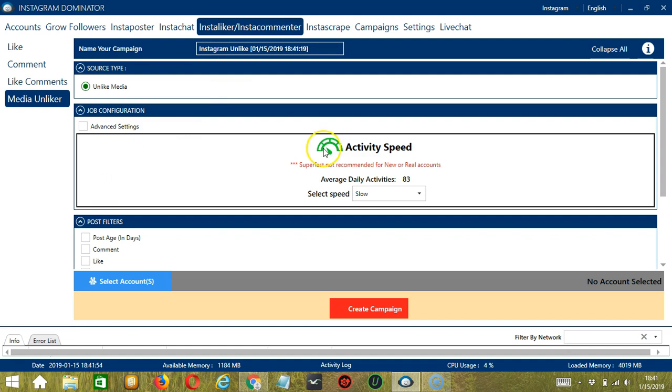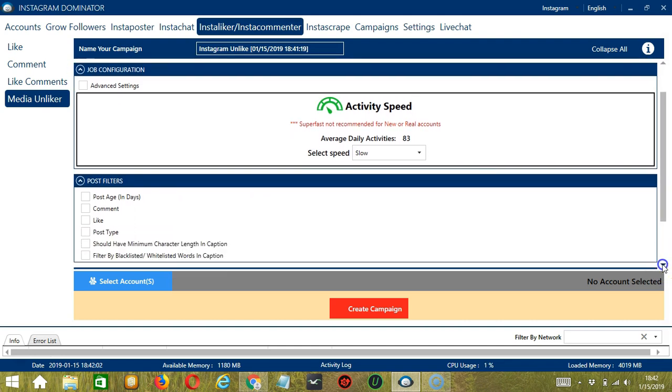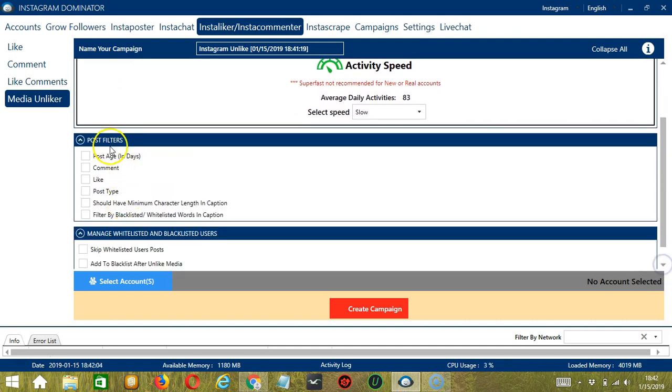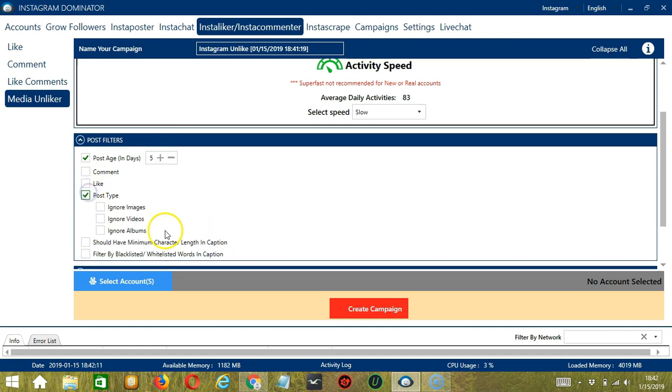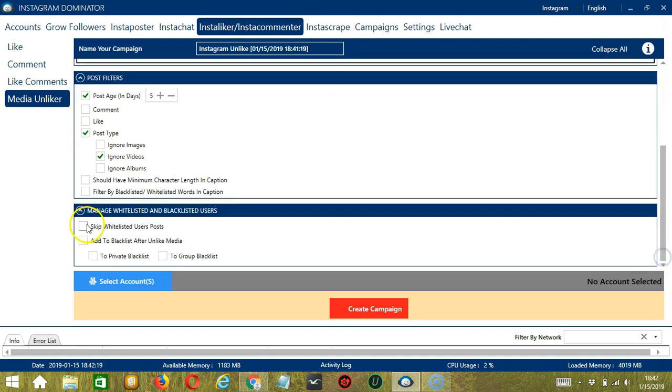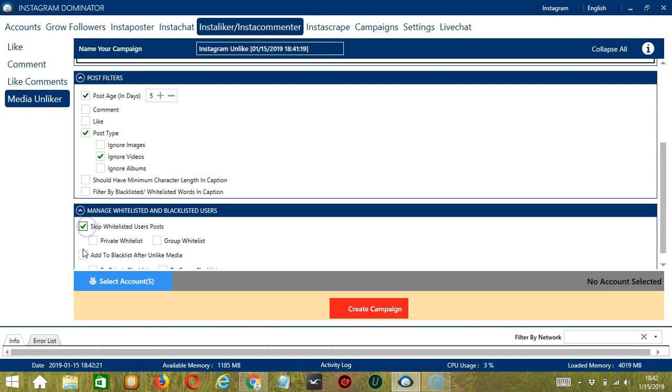For job configuration, an activity speed of slow should be okay. For post filters, let's unlike posts that are five days old and ignore videos. For whitelisted, let's skip whitelisted and add to blacklist after unlike media.